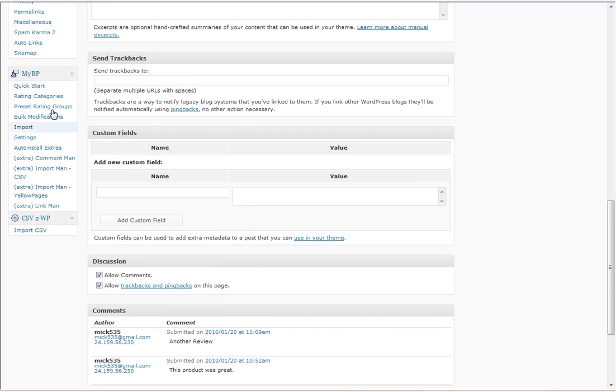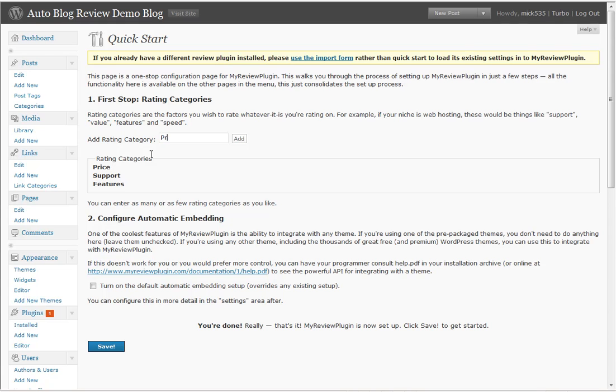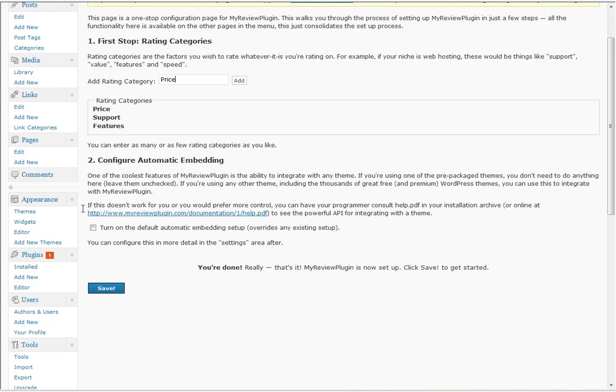Here you can see My Review Plugin, this is what it installs when you install the plugin. First thing you do is you go into your quick start, and in the quick start you add in your categories. I've already added in price, support, and features, and I can add in another one or I could just say price like I did and click on add, and then you can configure automatic embedding under your site as well.